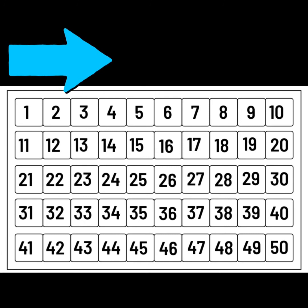What number comes after 13? Yes, it's 14. What comes after 19? That's right, 20.